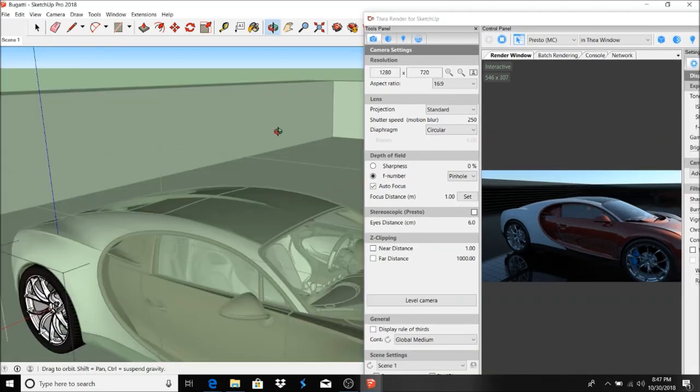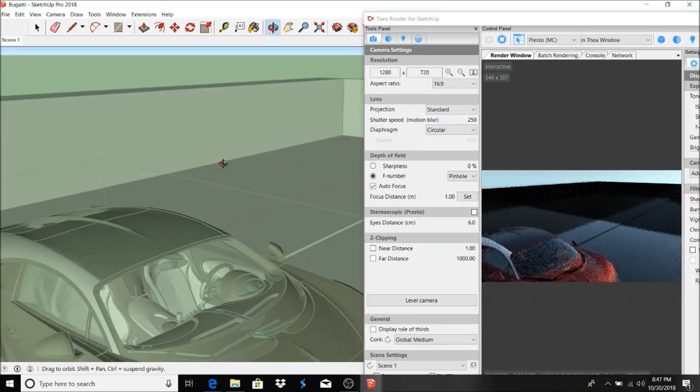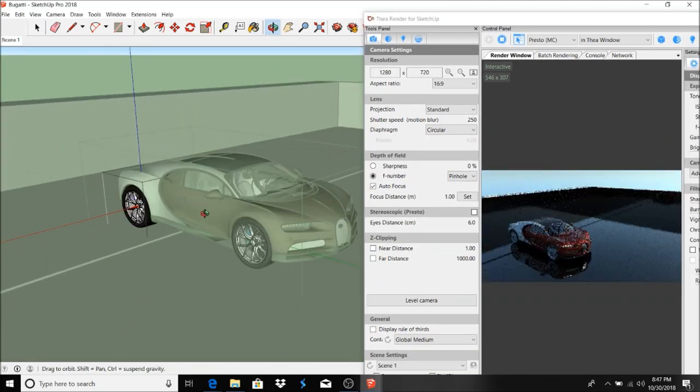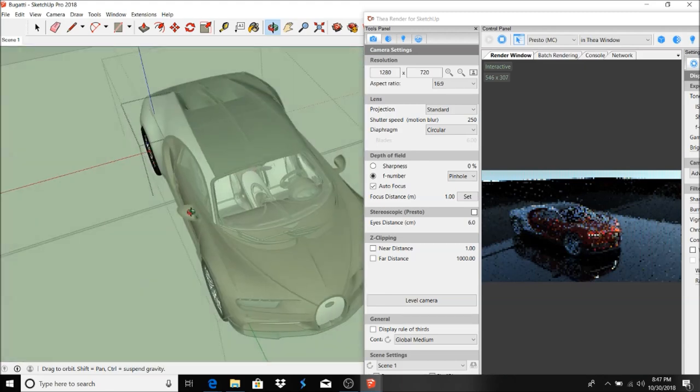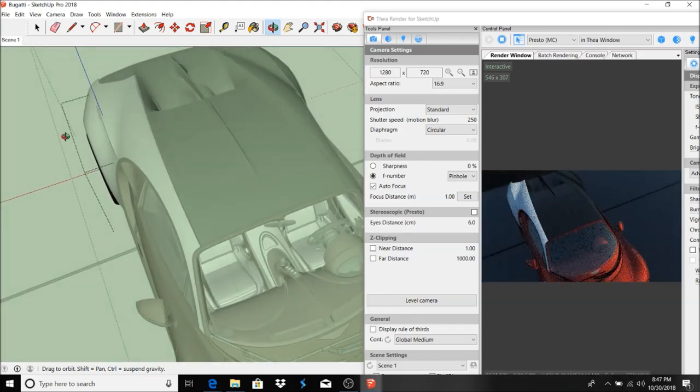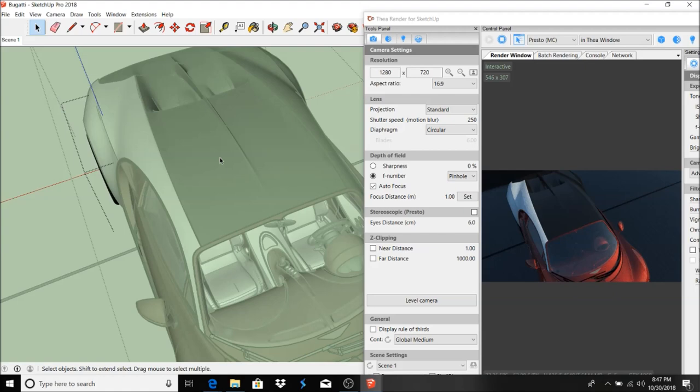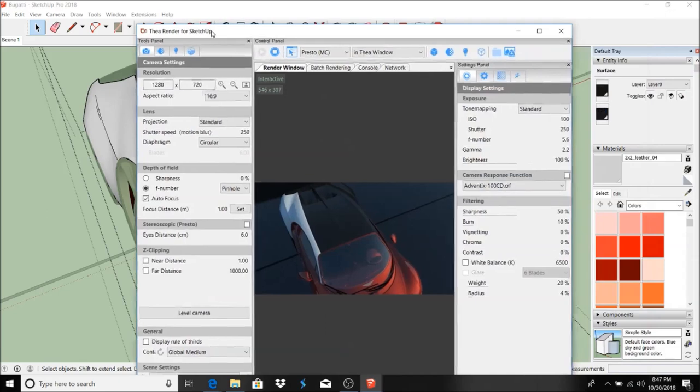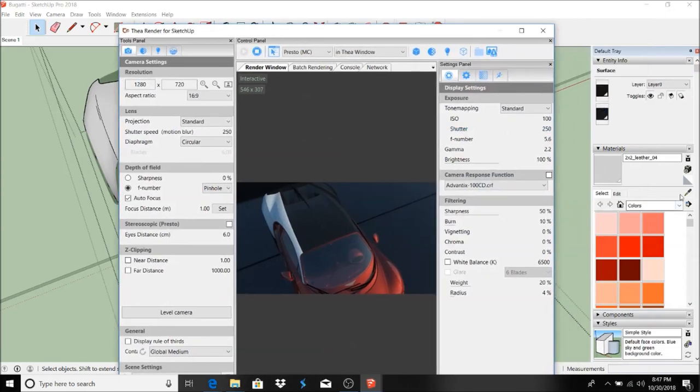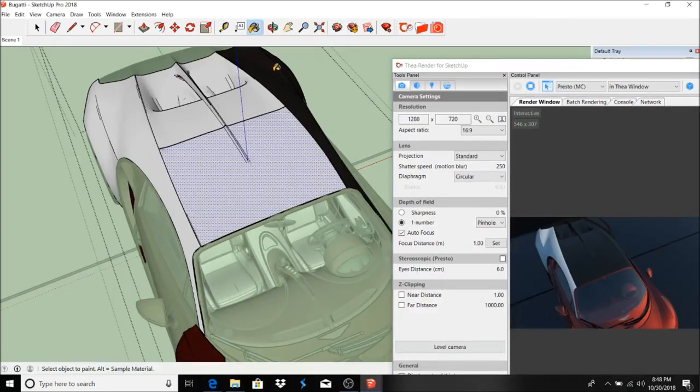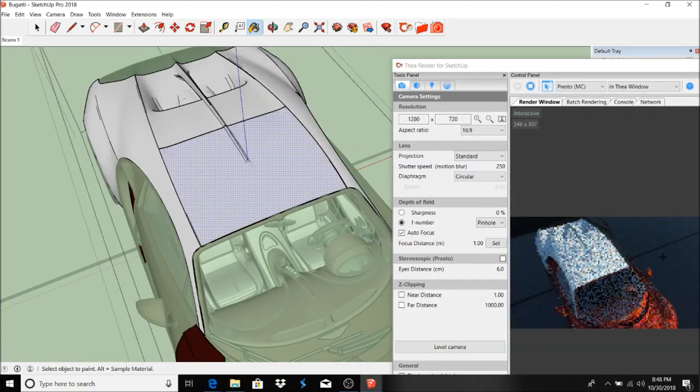So Presto engine is very beneficial because it renders fast and gives you the opportunity to render and change things in real time. And here we can just select this and go ahead and apply it everywhere necessary, and it'll change in real time.